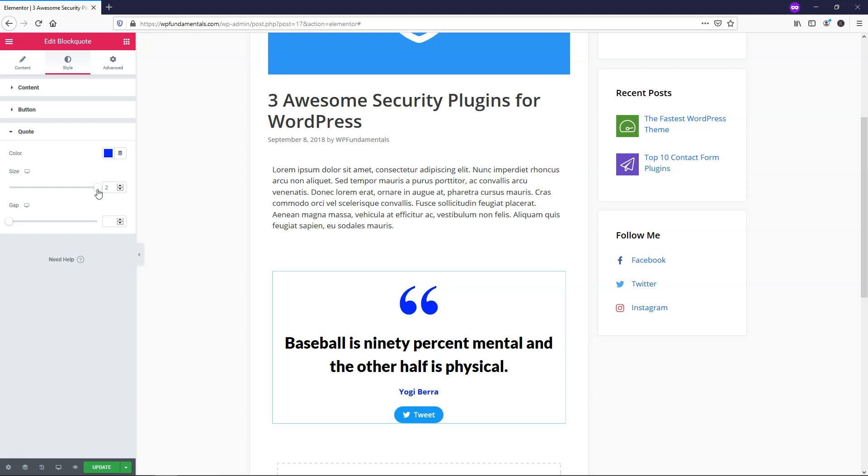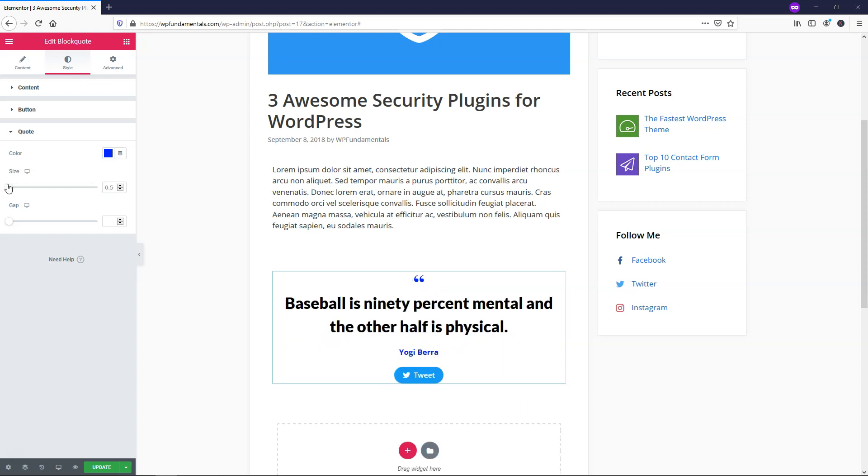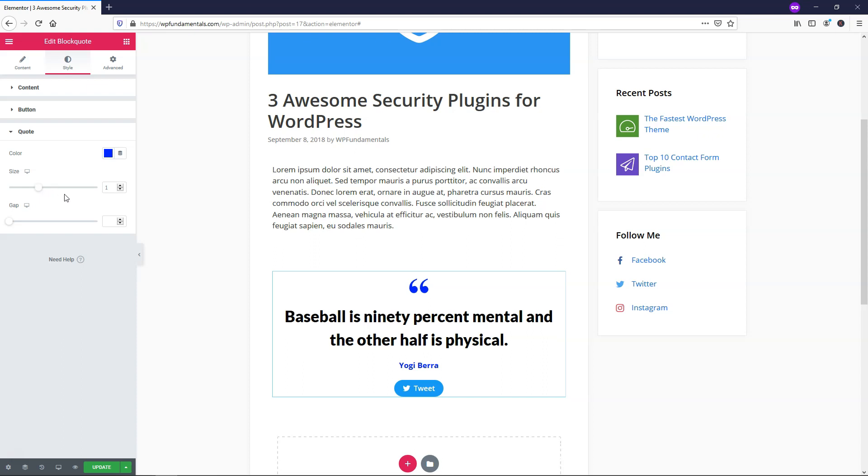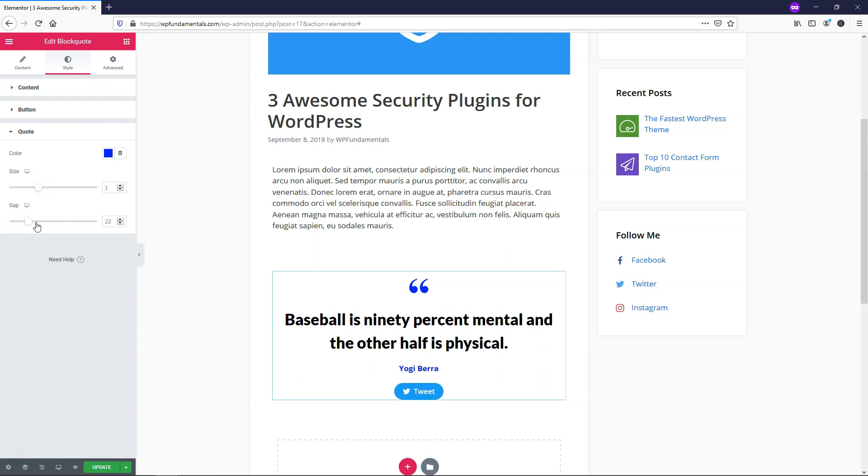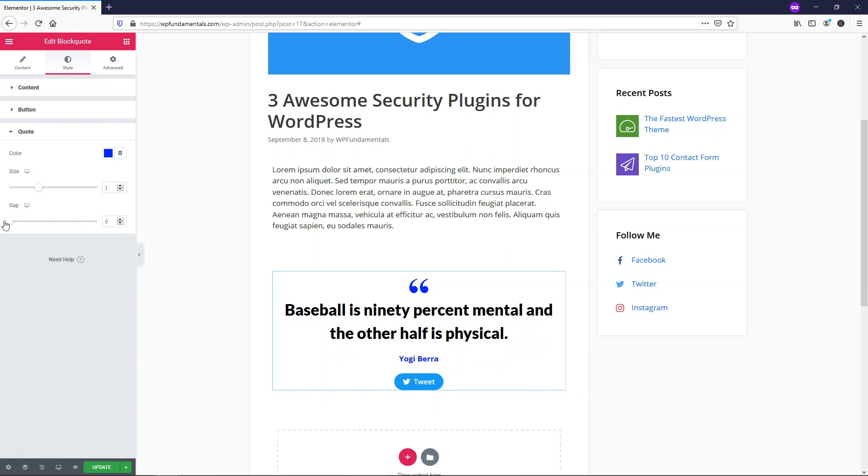If I wanted to make it huge and stand out, I can make it a two there or I can make it even smaller. I'll just put it back as one and then leave it as is. Here you can change the gap between the quote and the actual icon. I don't think that's very necessary. I think it looks pretty good just like that.